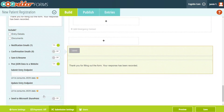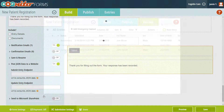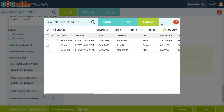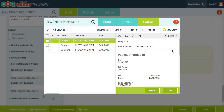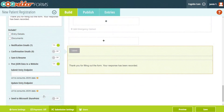When EHR integration is not possible, simply log into Cognitive Forms to securely review and process patient requests. Quickly mark requests as complete to track what needs to be done next. If you have any questions about Cognitive Forms and HIPAA compliance, please reach out to us at hello@cognitiveforms.com. We're happy to help.